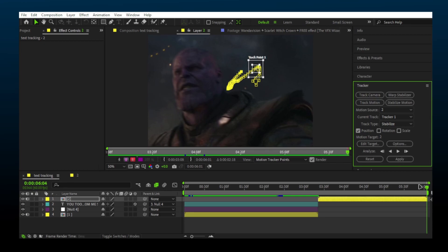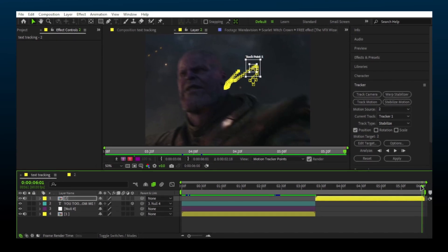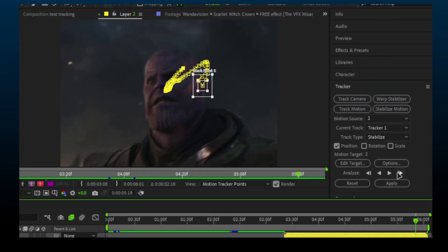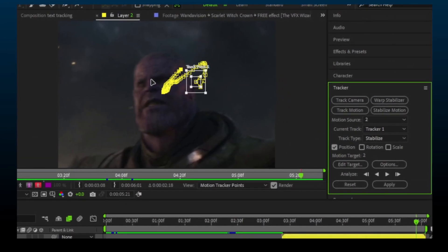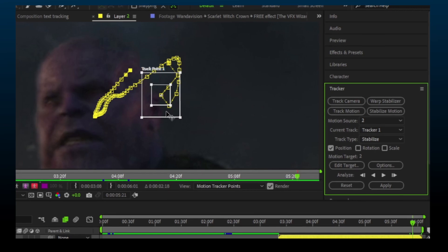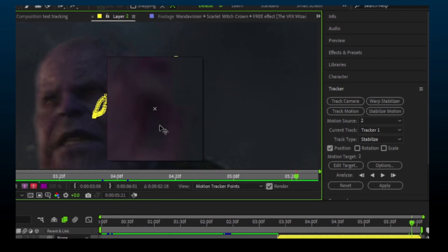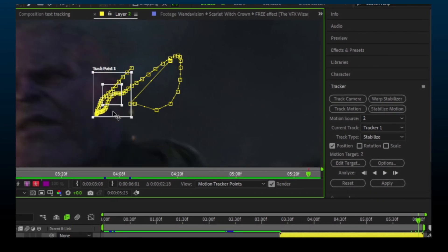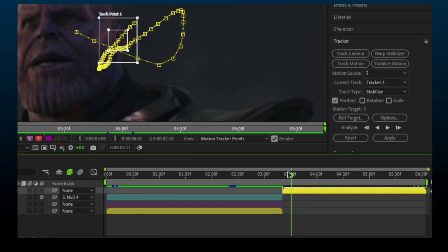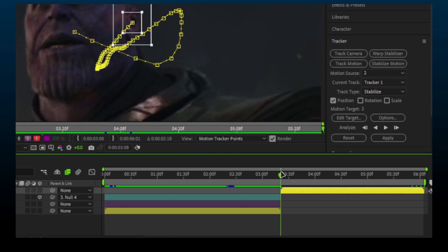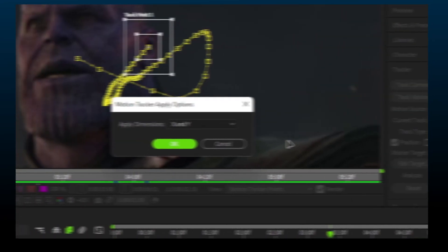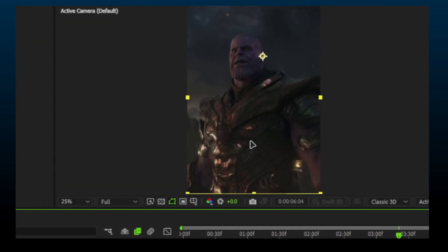We got some bad tracks. You can fix those by going frame by frame and fixing them manually. Once done, go to the first frame and press Apply, then OK.